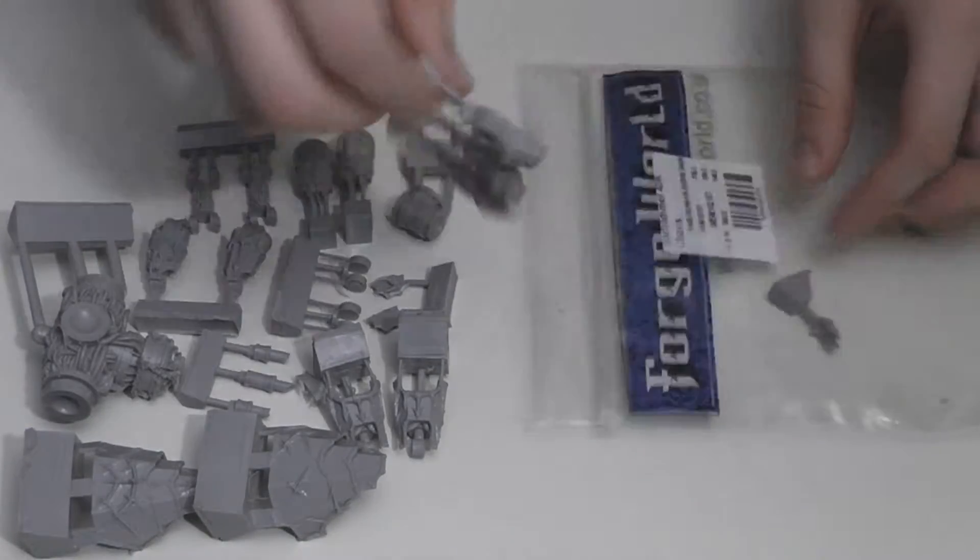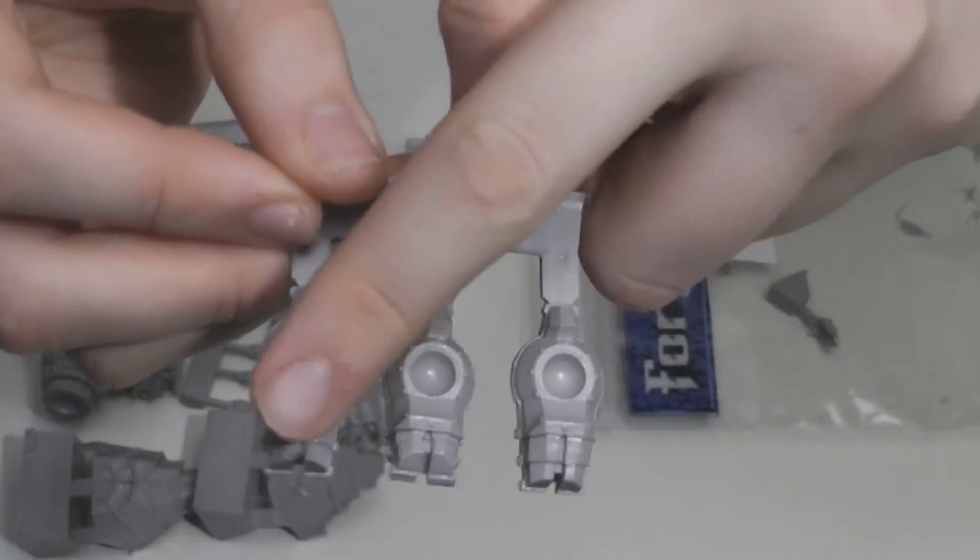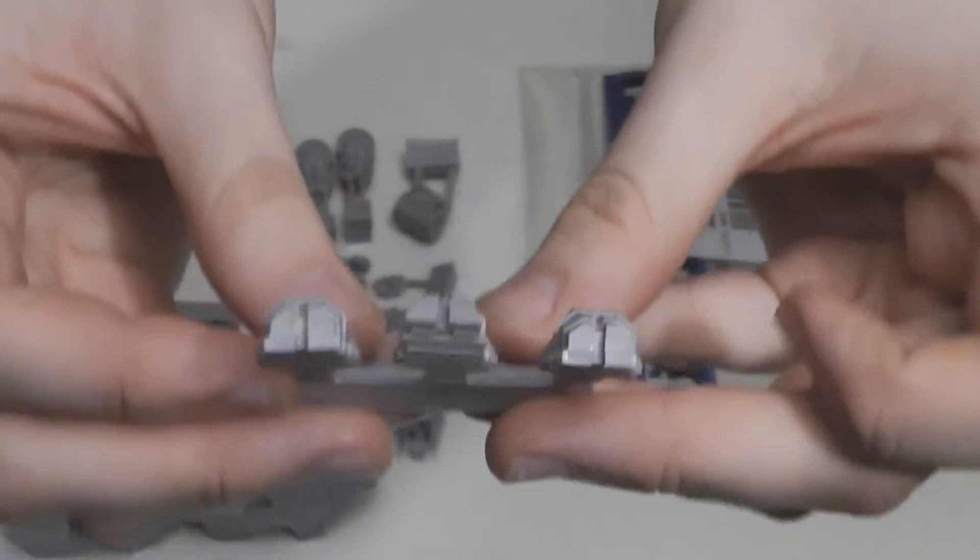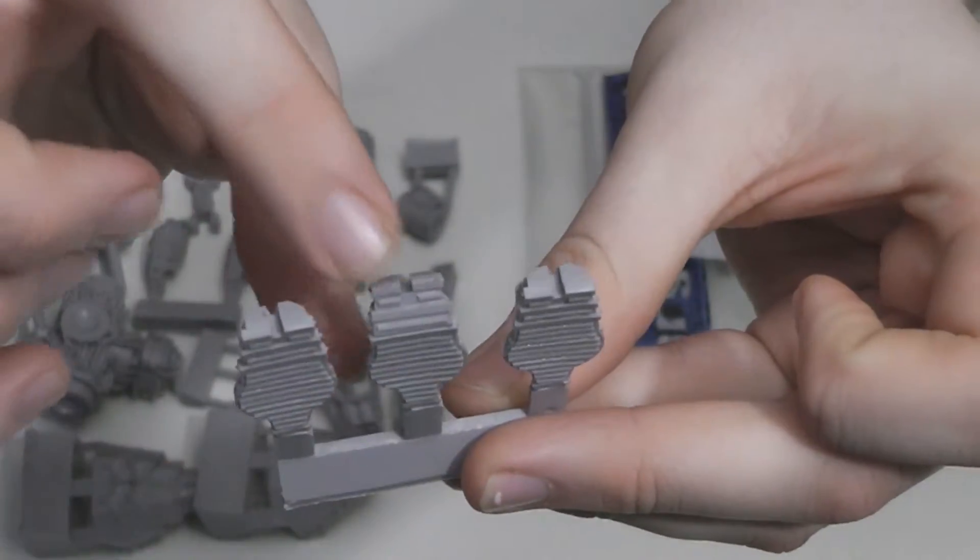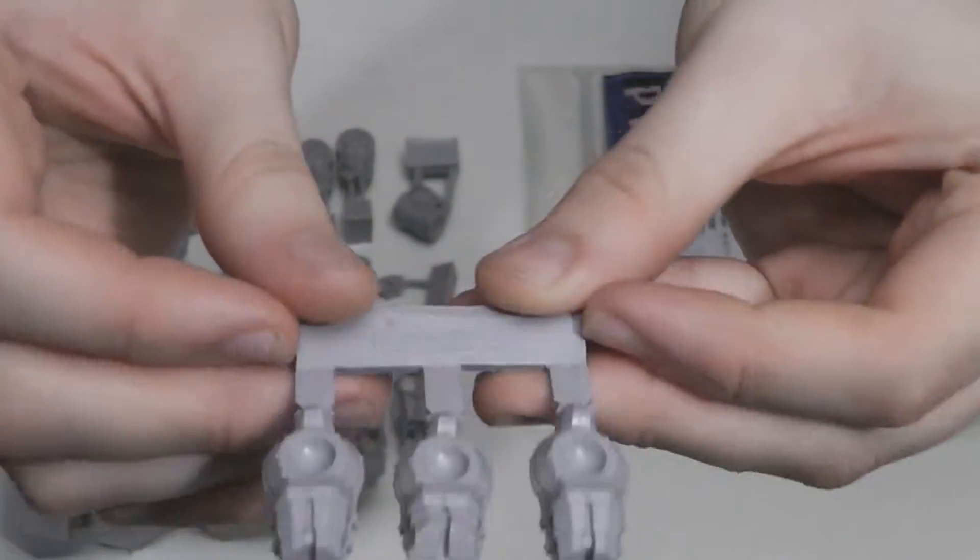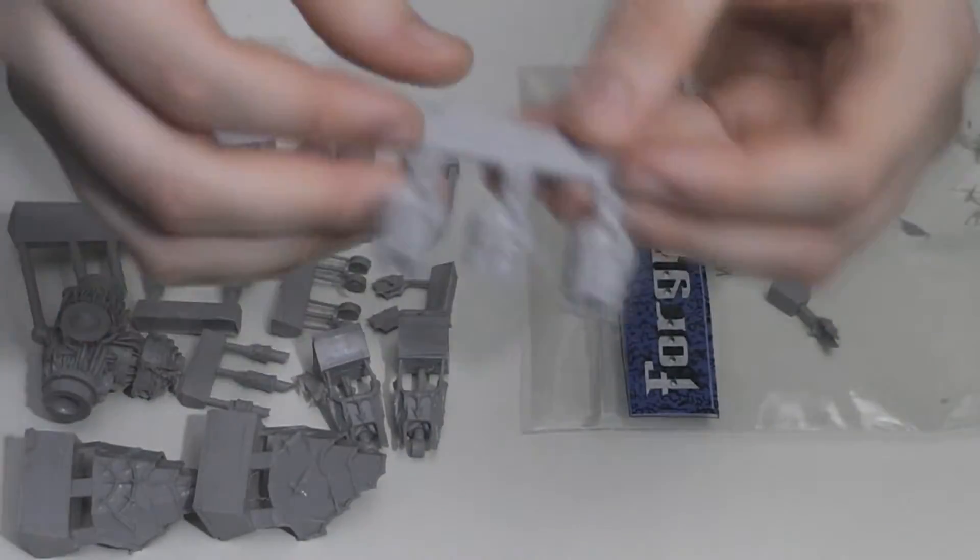The penultimate sprue has the feet. You actually get three of them, and the middle one is bent slightly. This is so you can pose the model how you like.